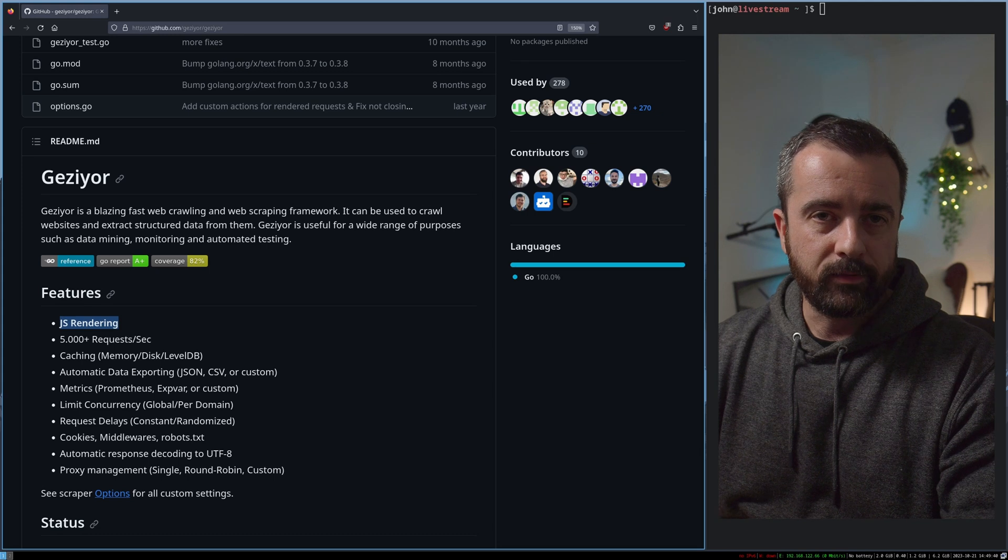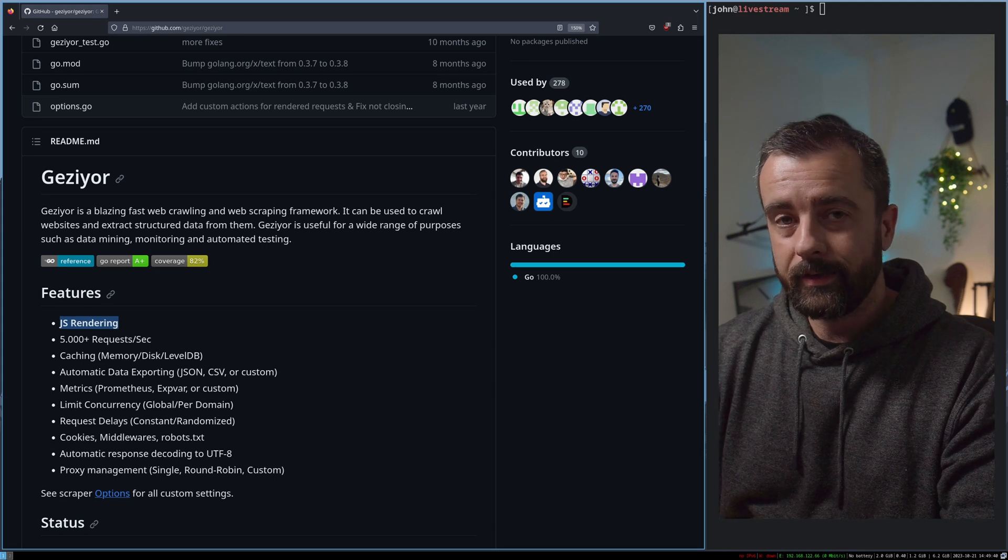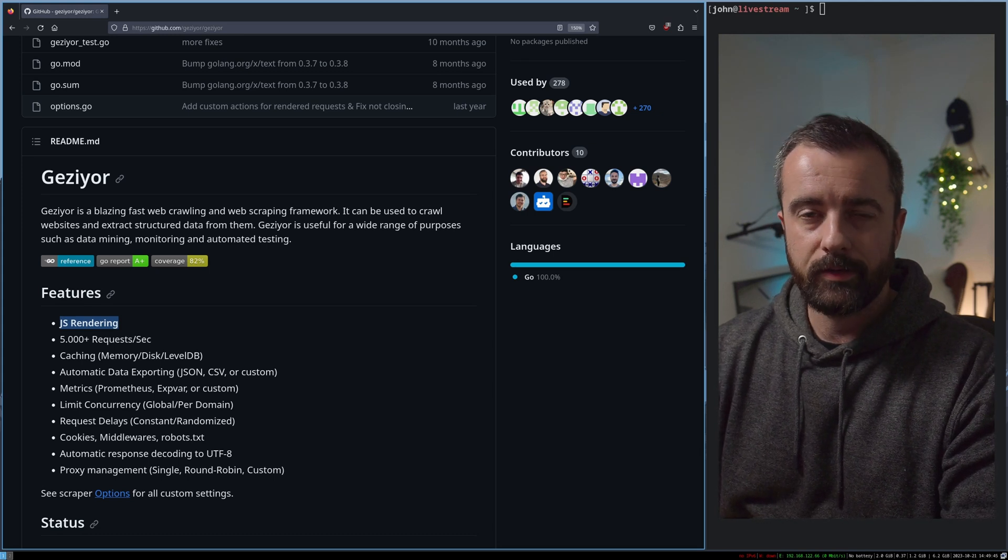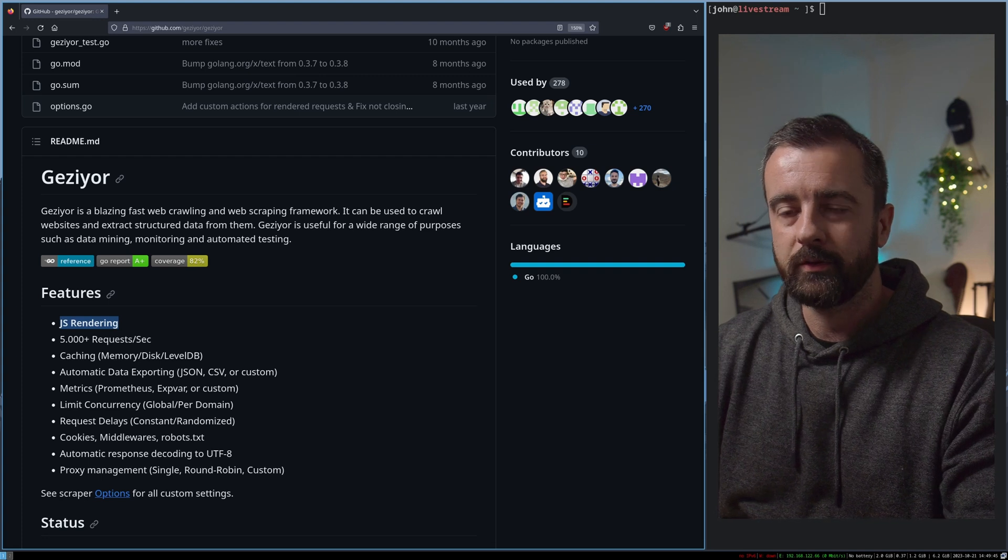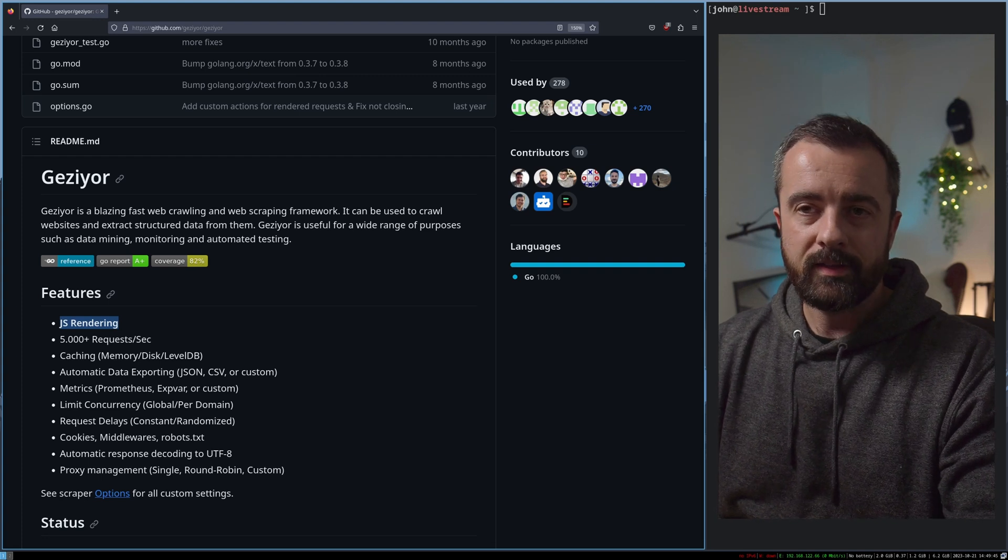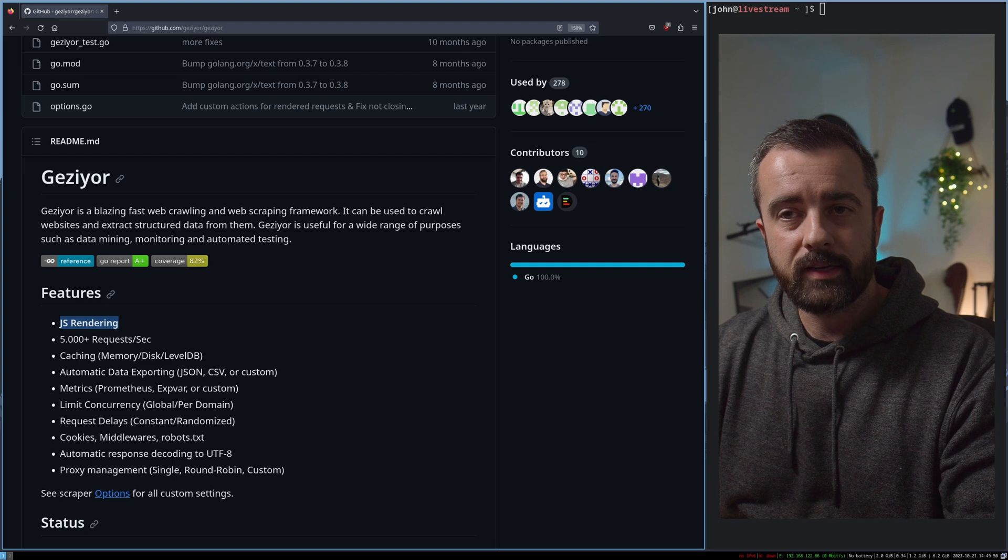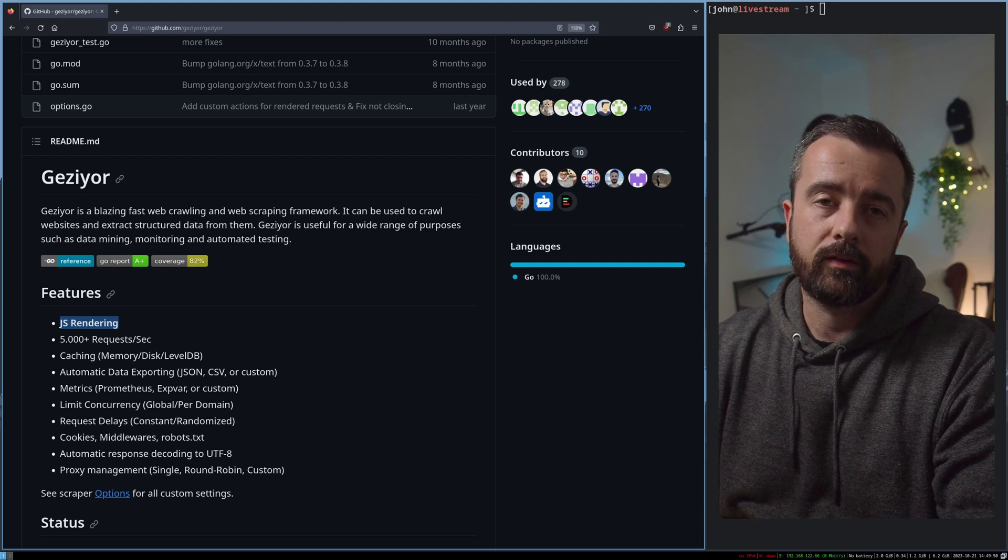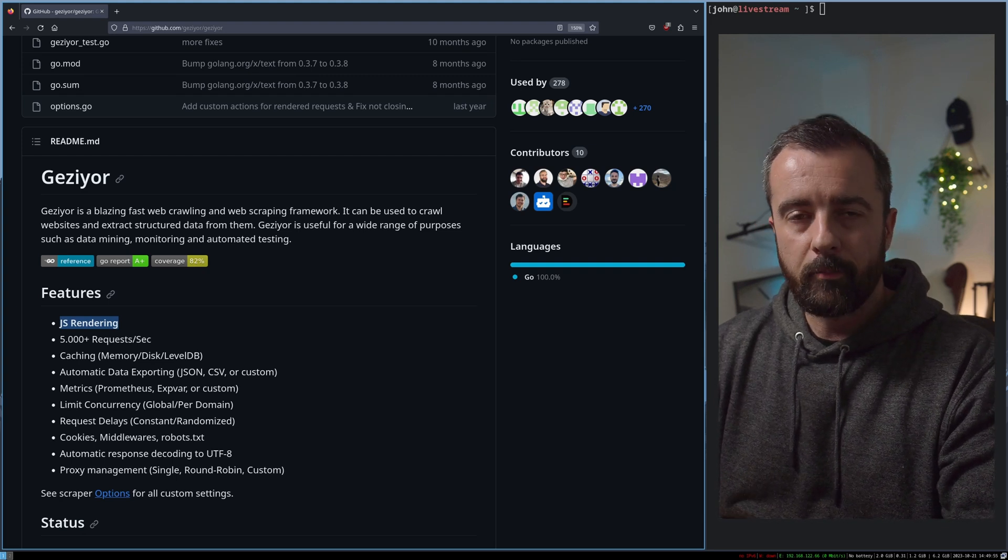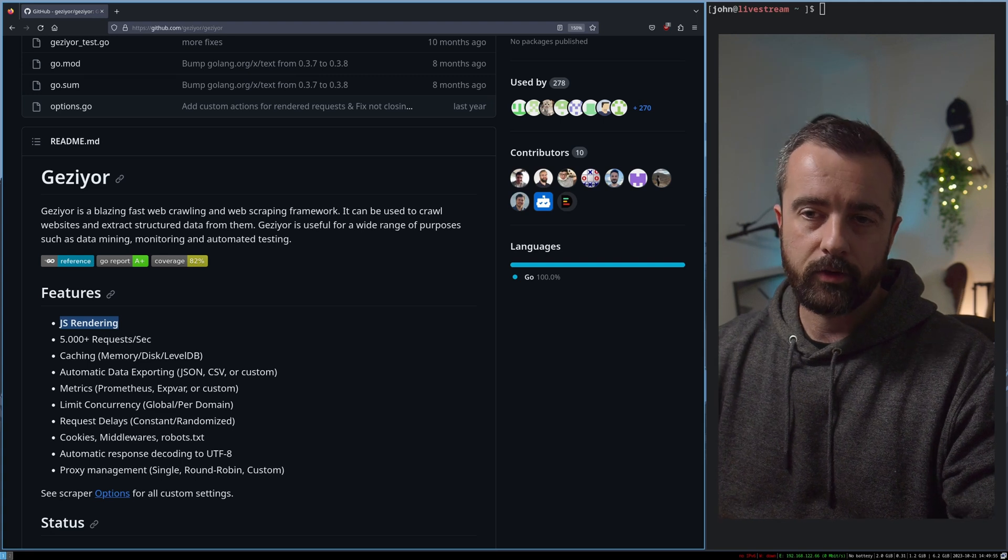When I found Koli, I was very impressed how quickly and easily you could scrape HTML pages, but it was a lot more difficult when it came to JavaScript and rendering. Since I have found this project here called Geziyor, which I think looks really promising. It looks a lot more like Scrapy, but written in Go.